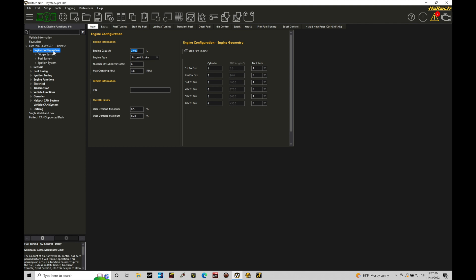Going into the engine configuration allows me to program some basic details. First things first, we have our engine capacity — this is the displacement of the engine we're dealing with. This seems like a very basic parameter, but it is incredibly important that you program this accurately to your engine displacement. If we're going through calibrating our volumetric efficiency table or dealing with a mass airflow sensor — an airflow-based fueling strategy — we have to have either the VE table representation or the MAF sensor measurement to perform the fueling conversion. Without having the engine capacity correct, everything downstream will be incorrect.